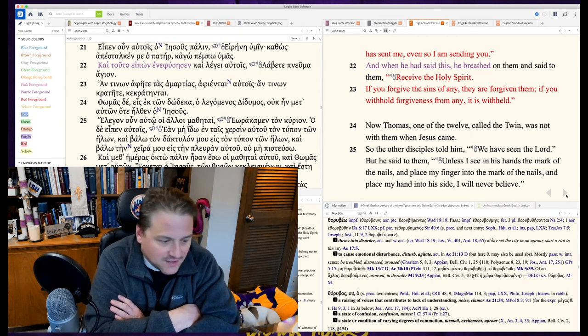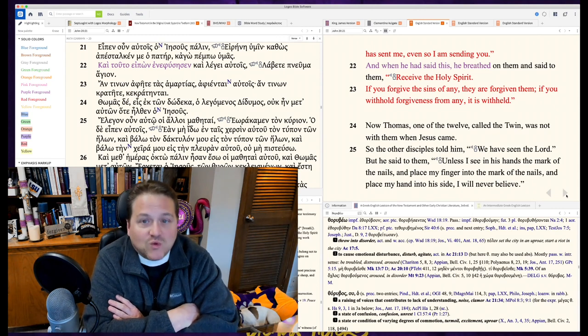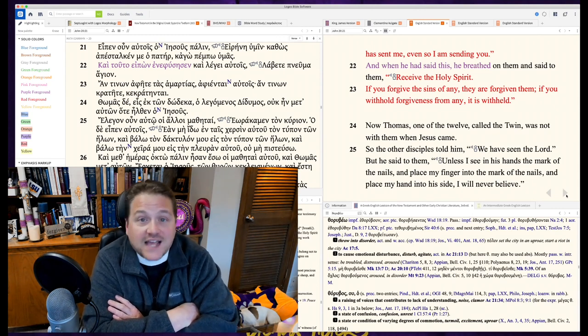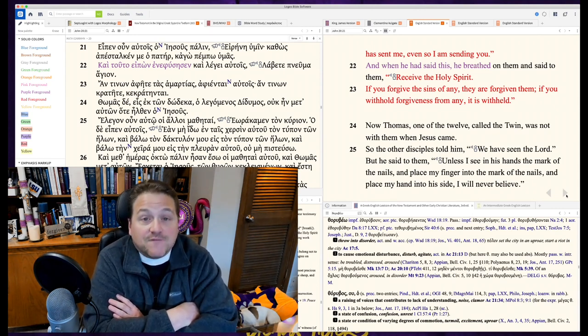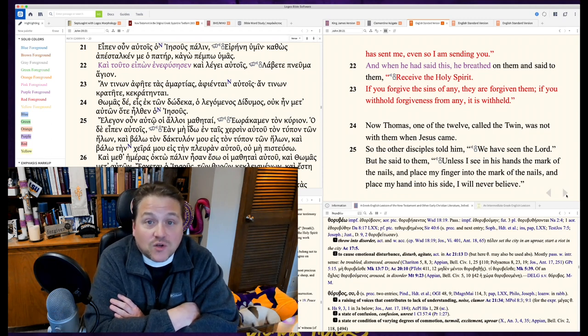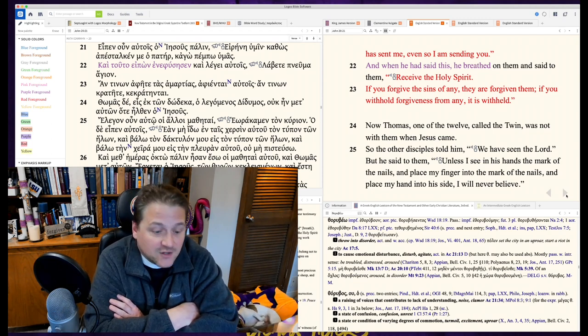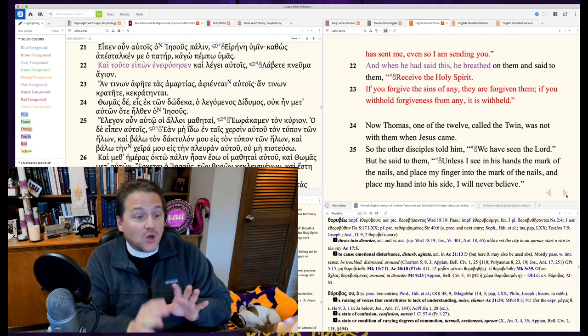He breathed on them a life-giving word, which sounded like this. If you receive the Holy Spirit, if you forgive the sins of any, they are forgiven. If you hold forgiveness from any, it's withheld. We'll handle this tomorrow.